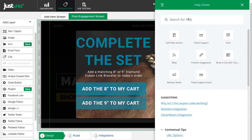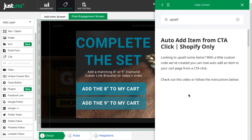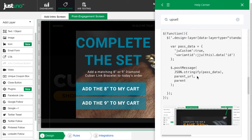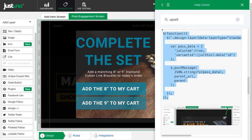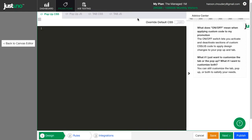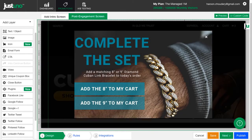Once you are ready with the design, head to the green question mark and search 'upsell.' Scroll down and find the custom code we've created to add into the design canvas. Copy the code and then go to the custom code section. Paste it in here and make sure you turn on the custom JS override. Because you are a Shopify or Shopify Plus customer, you do not need to edit this code — simply copy and paste.